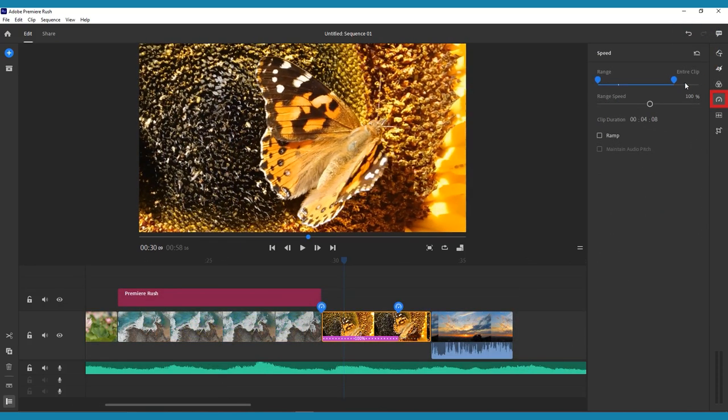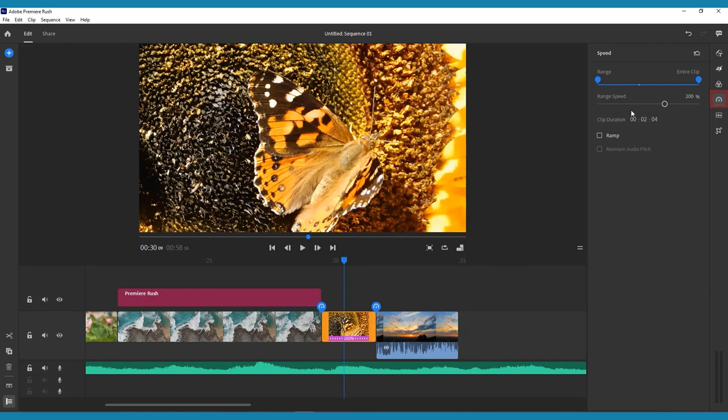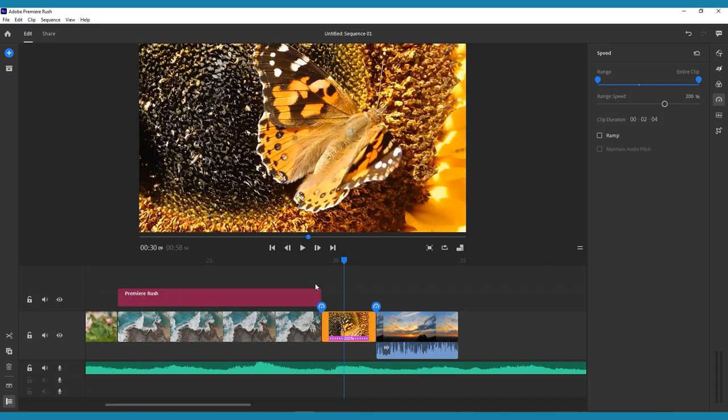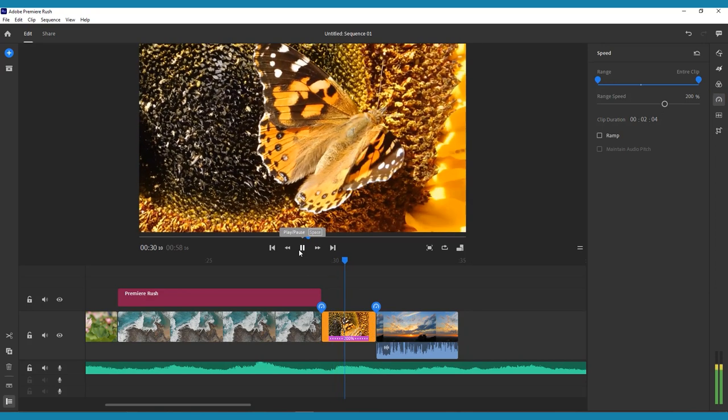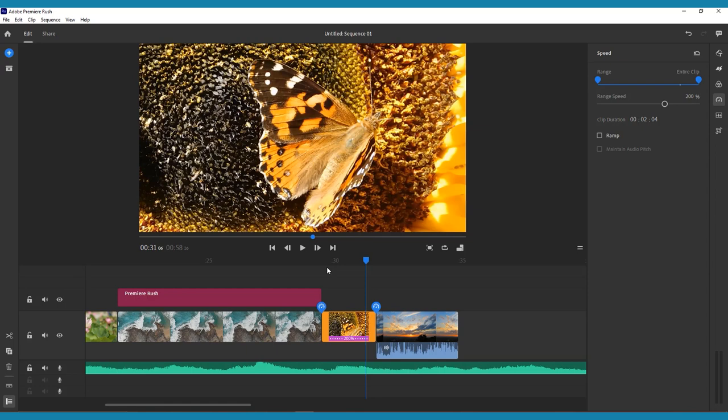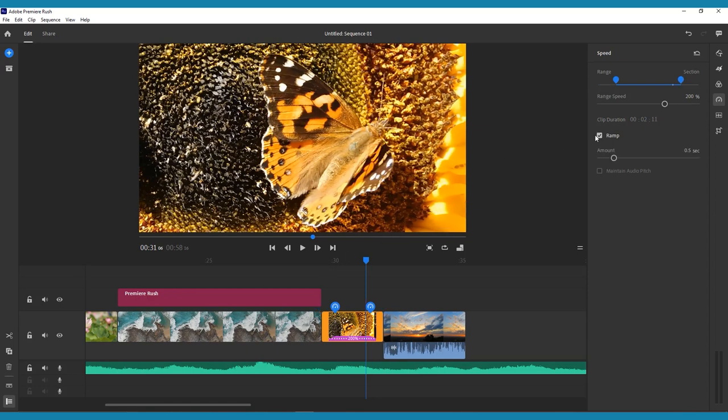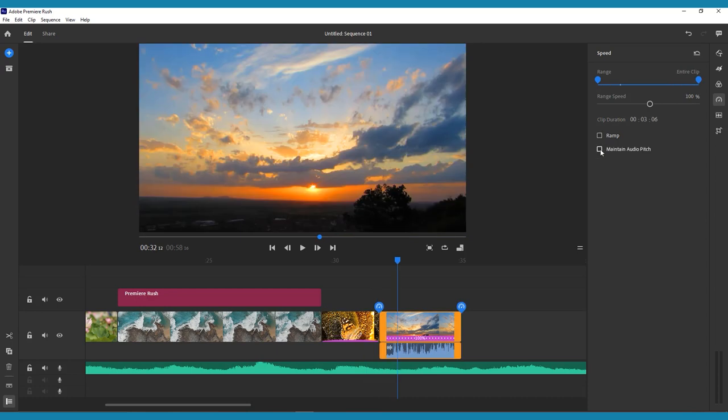In the Speed menu, you can speed up or slow down an entire clip, or just a portion by using the Range and Range Speed sliders. You can also drag the Range selector directly on your chosen clip on your timeline. The Ramp checkbox will make it so the speed gradually changes, and the Maintain Audio Pitch checkbox will prevent the audio from changing along with the video speed.